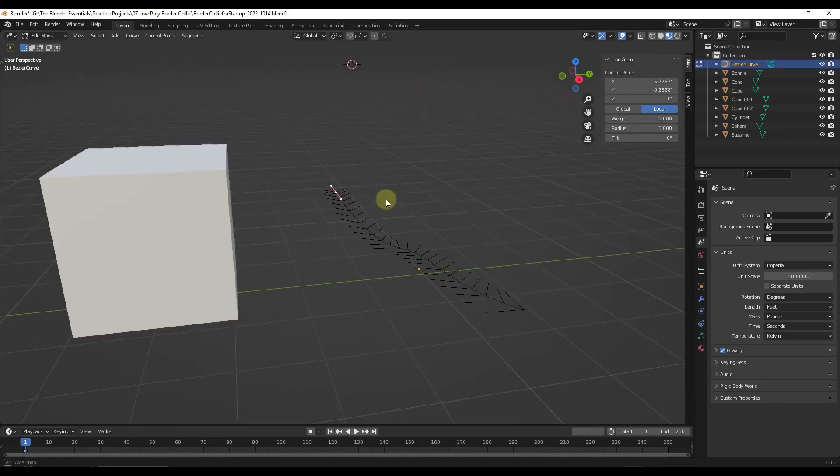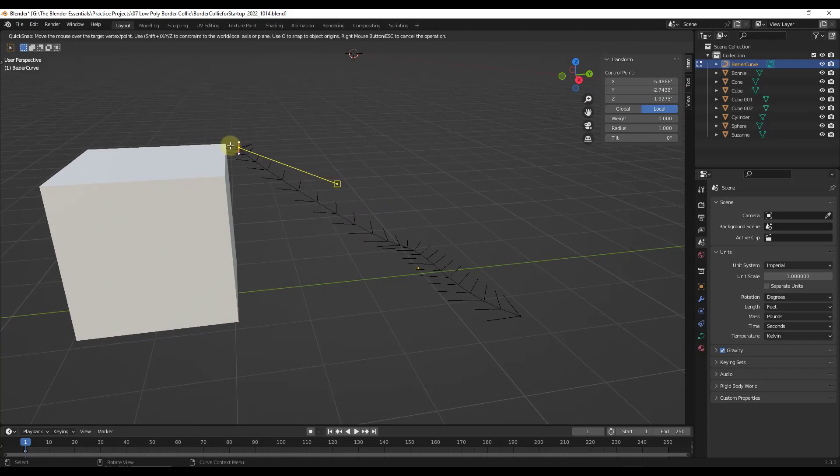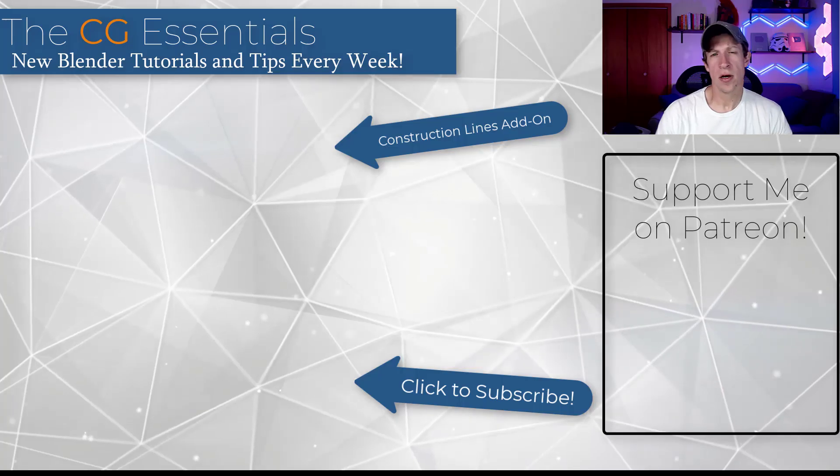And so note that this will also work on curve points. So if I do a shift control V and I pick up this curve point, it's going to allow me to move this curve right here as well.